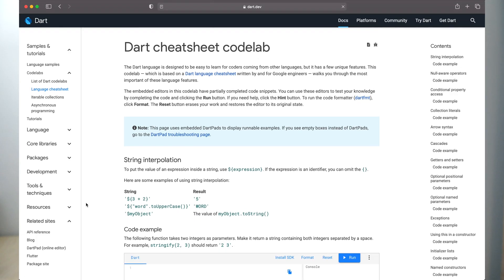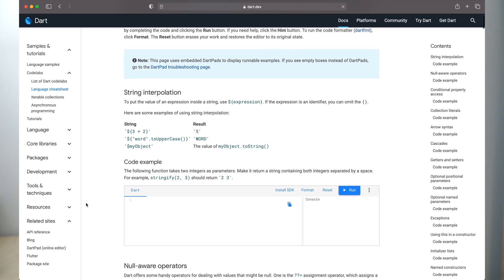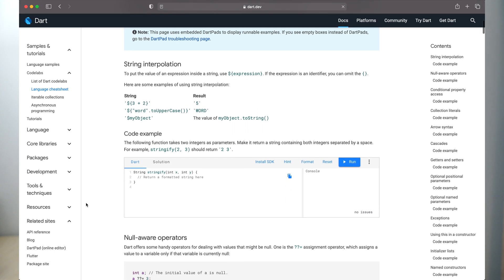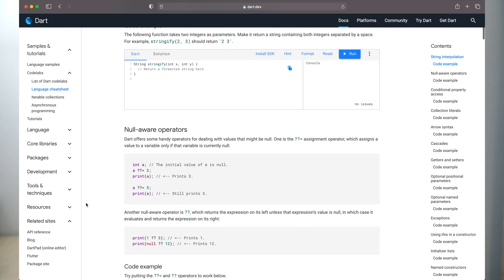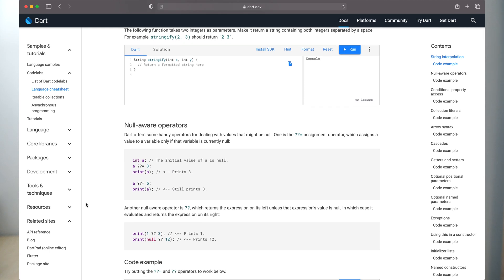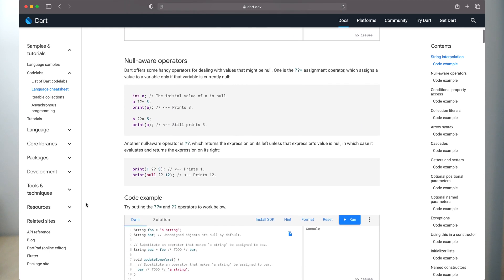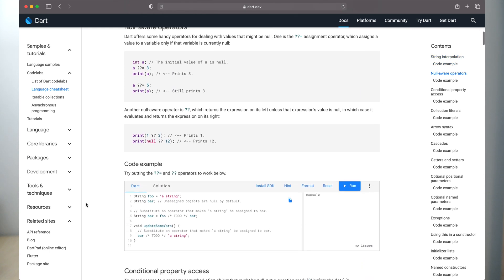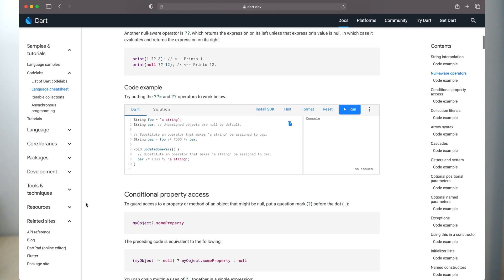Let's start with what I find really good. Dart is super easy to learn if you know JavaScript, Java, Swift or Kotlin. The syntax is very similar to JS, so you can start playing with Flutter after 2 or 3 hours of reading the Dart documentation and Cheat Sheet, which I really recommend.